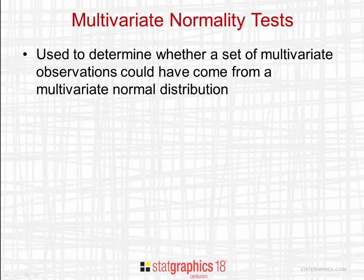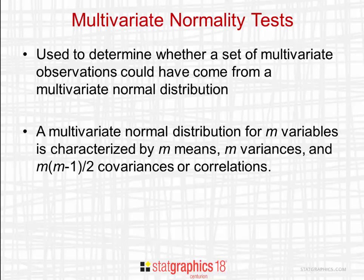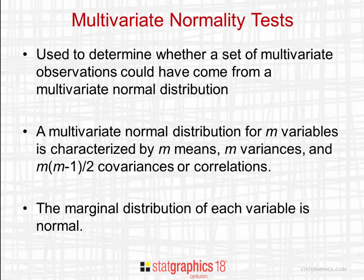A multivariate normal distribution for m variables is characterized by m means, m variances, and m times m minus 1 over 2 covariances or correlations. The marginal distribution of each variable is normal.